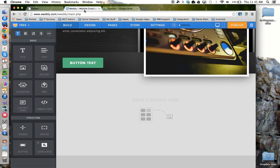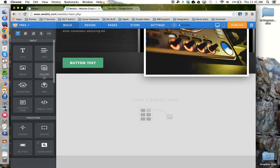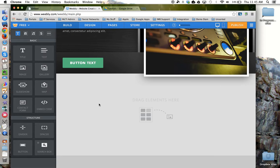So we're going to use Weebly as a demonstration. The first we need to do is pick the page that we want to embed the Google Drive folder on and then drag in the embed code widget.